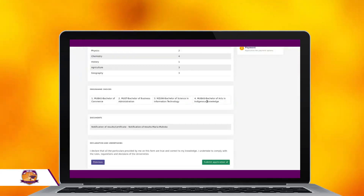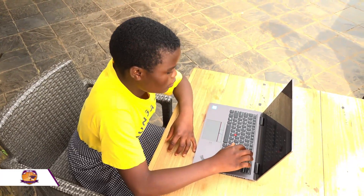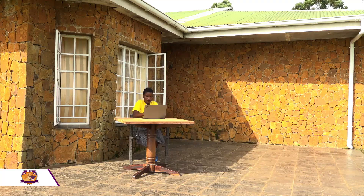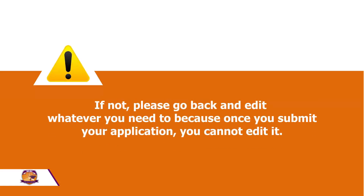On the next page, you will be required to declare that the information you have entered is correct. By clicking on Submit Application, it means you undertake to comply with the rules, regulations, and decisions of the universities. The system will prompt you to confirm your details by showing you a summary of your application. If everything is alright, click on the Submit Application button at the bottom of the screen. If not, please go back and edit whatever you need to, because once you submit your application, you cannot edit it.